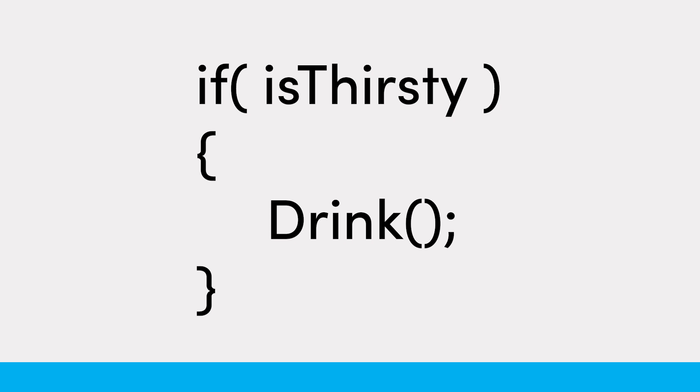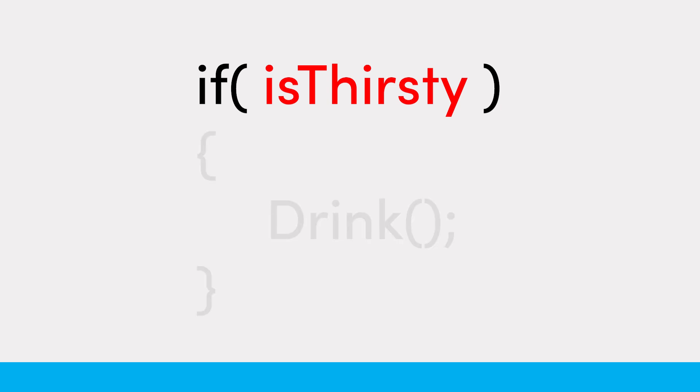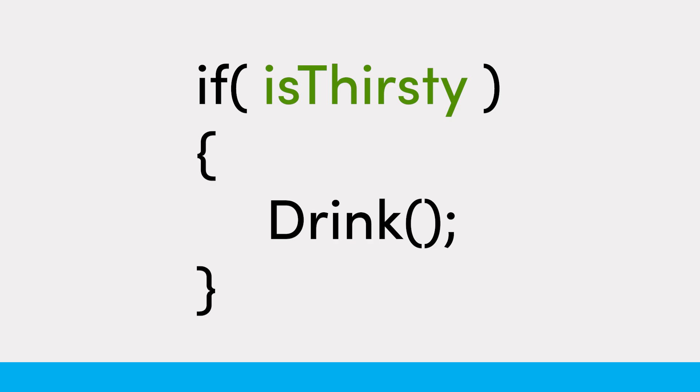Alright, so what if is thirsty is not true? What will happen? Well, the condition will evaluate to false, and the drink function, or any other code inside the condition block will never be executed. The program or compiler will only run the then section if the preceding condition evaluates to true.